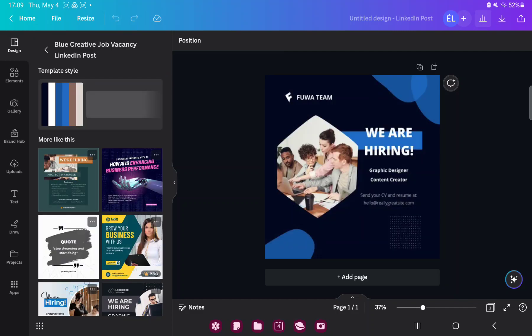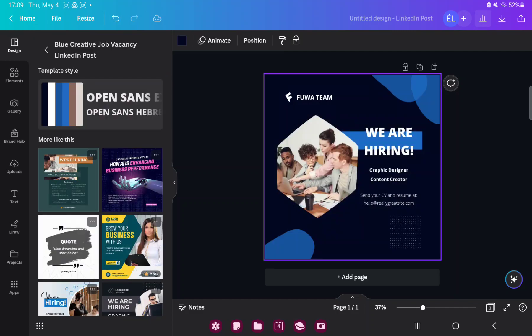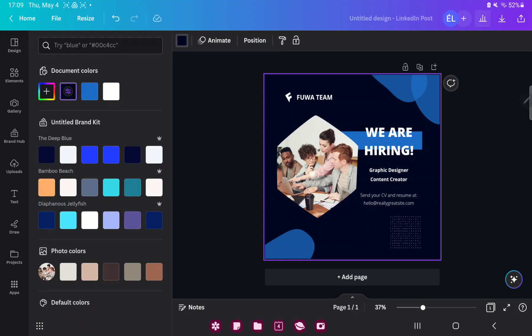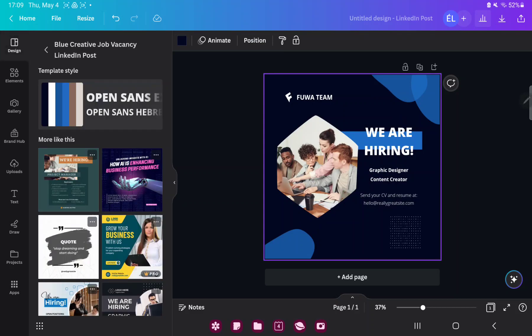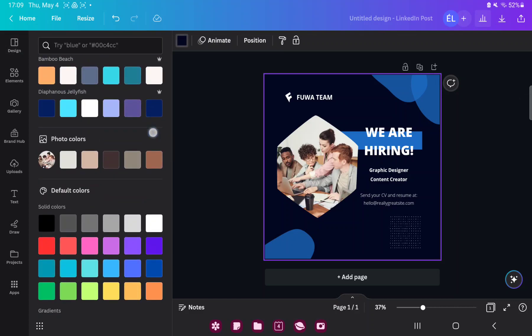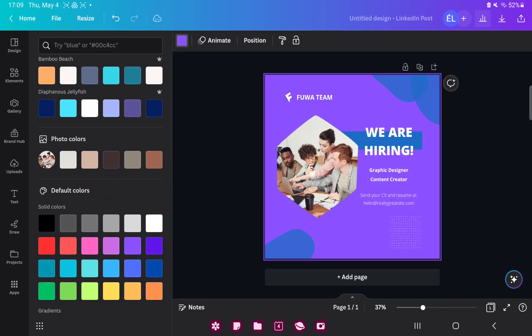Now you can edit this template. If you want to change the background color, go to the square icon next to the design button and you can select another color.